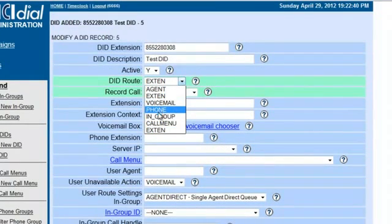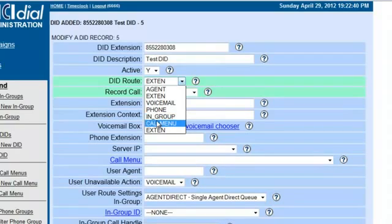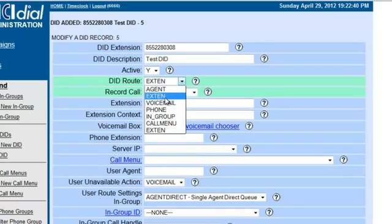You can route it to an in-group. You can route it to a call menu if you want to make the IVRs, and we'll go into this a little bit later, the call menus. Or you can route it to an extension.